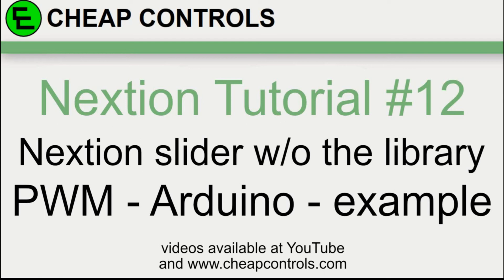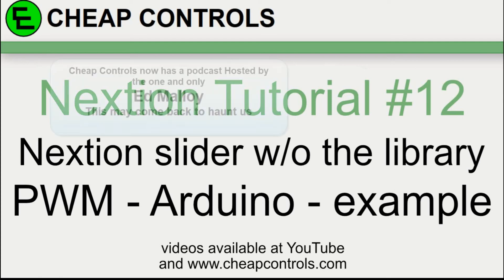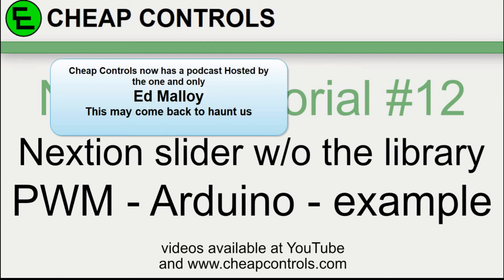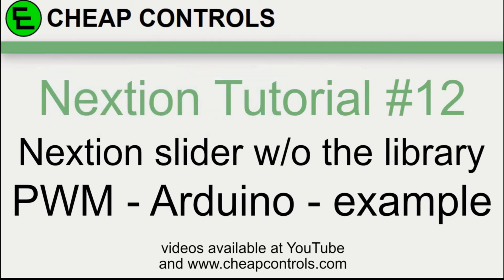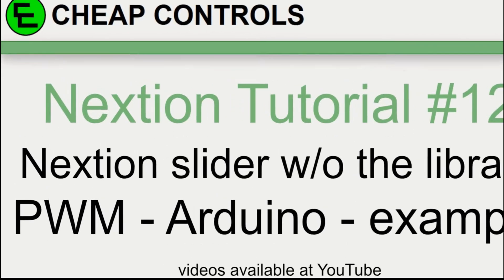Welcome to Cheap Controls. We make videos on things that we struggled with hoping to help you so you don't. Consider subscribing and hitting that bell. In this video we're going to use a Nextion slider to control the pulse width modulation of an Arduino digital output so we can brighten and dim an LED. This is going to be a very simple example. I'm going to break it up into two parts because in order to have multiple sliders controlling multiple Arduino outputs you have to send more data and I want to go over the basics with this video.